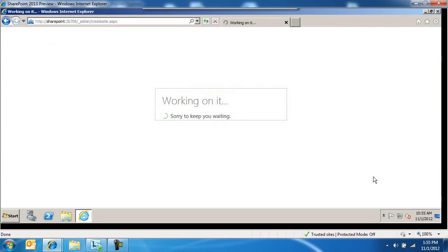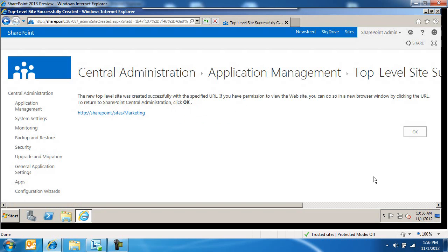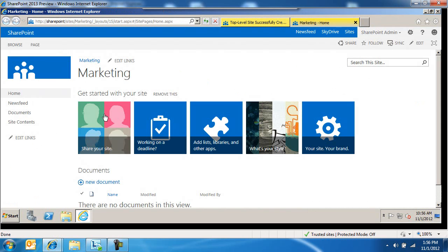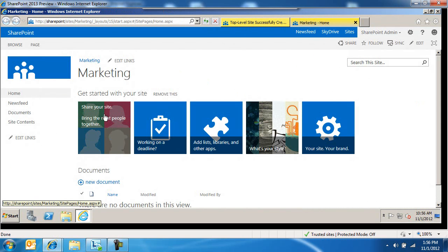So SharePoint is working on creating a site collection for me right now. It's kind of cool. And it's done. Let me browse to the marketing site. Here's the marketing site.